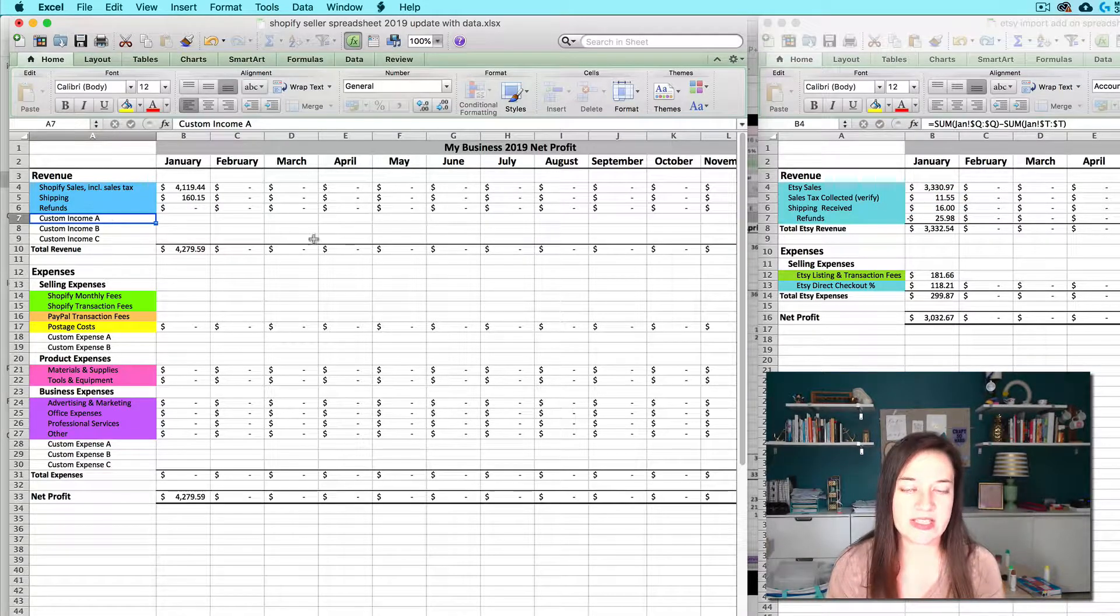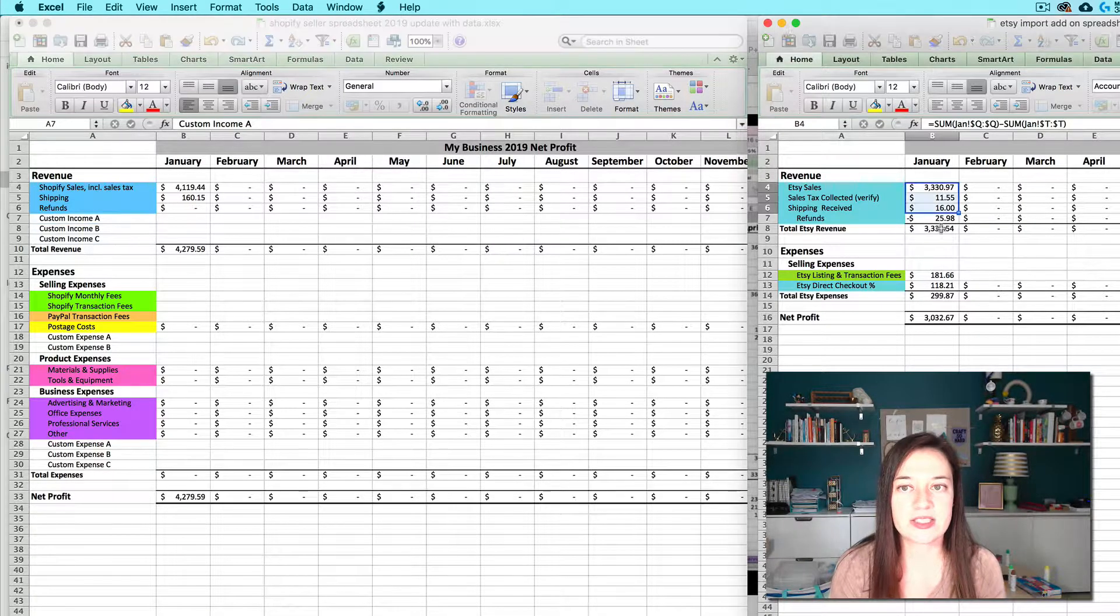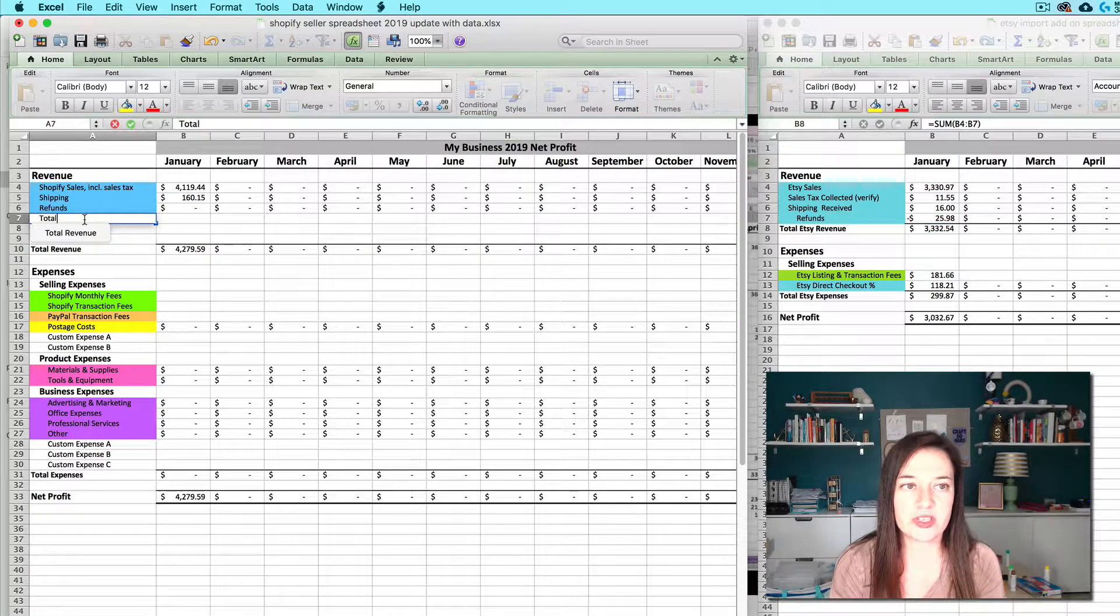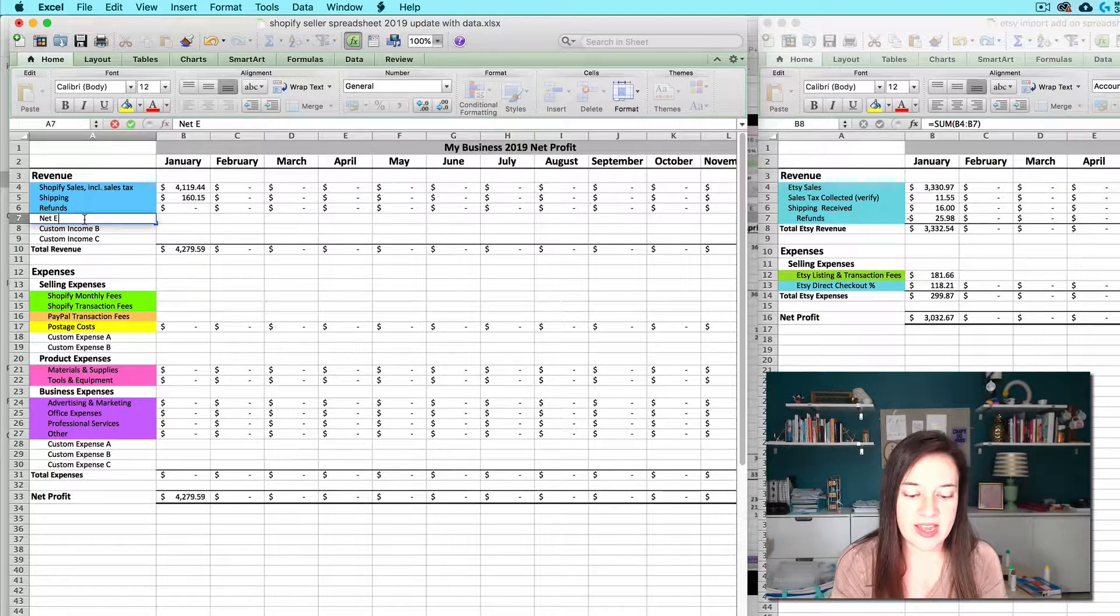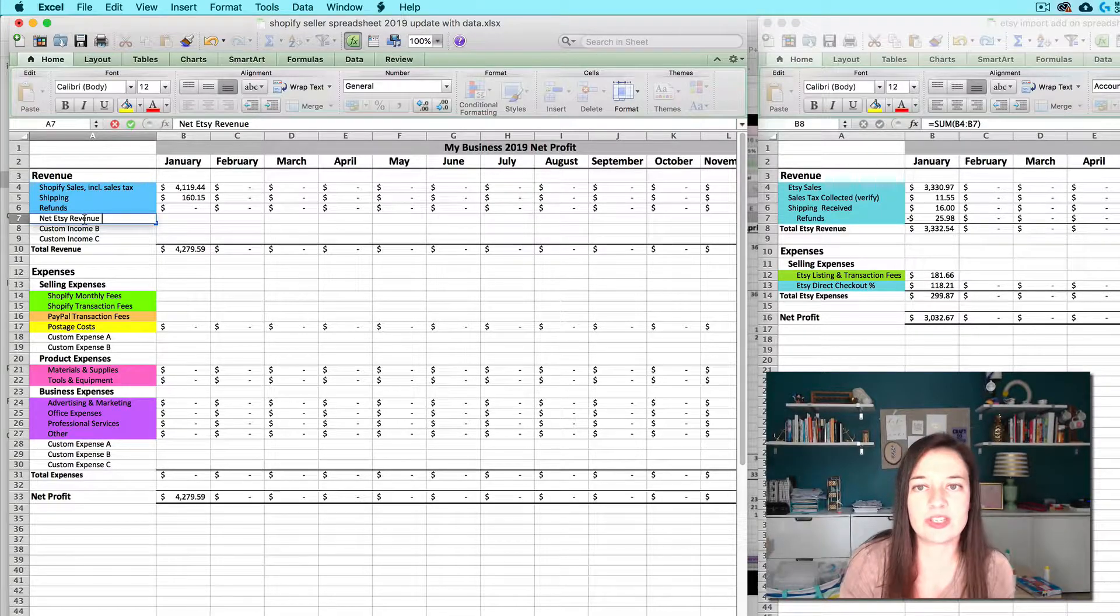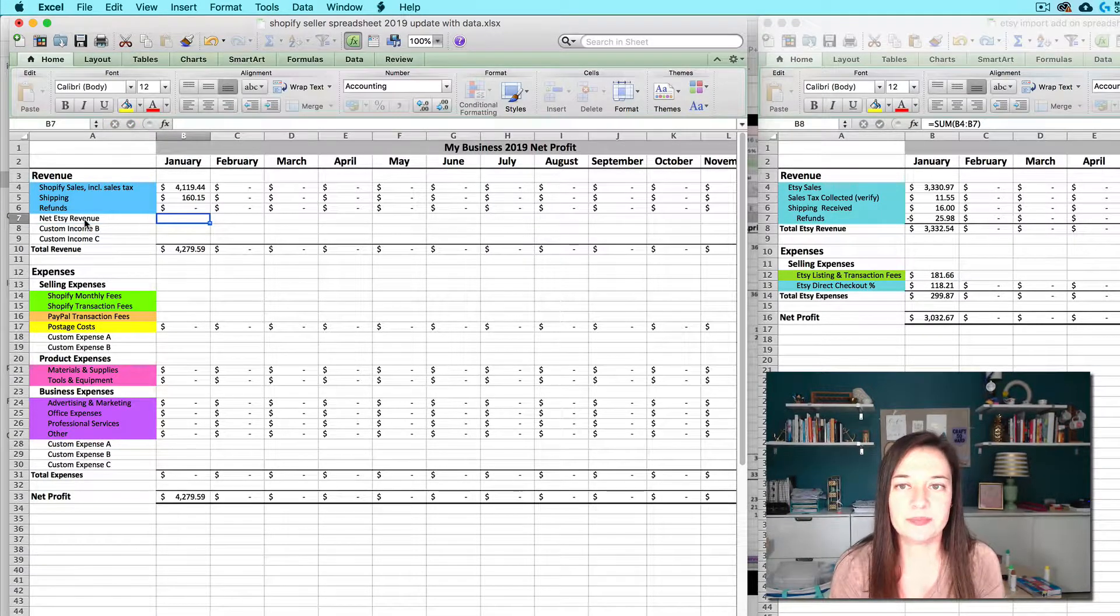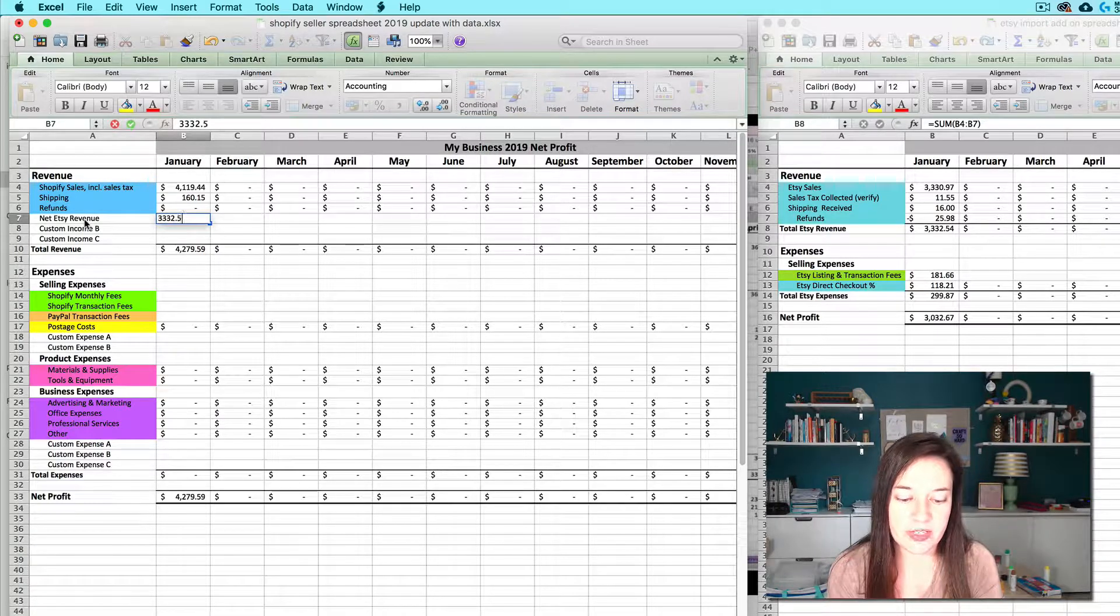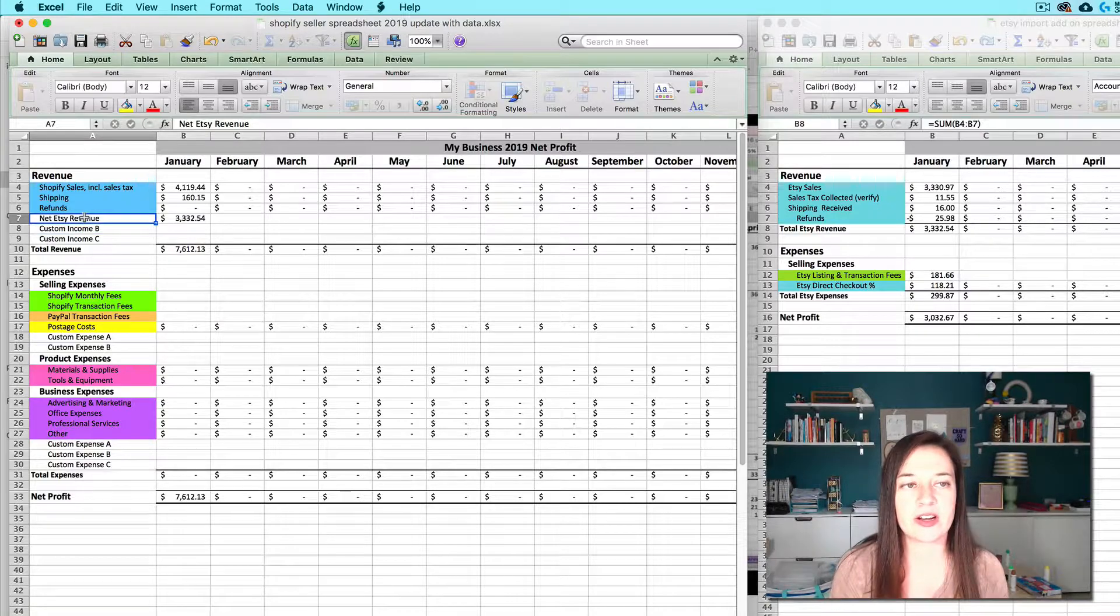So let's say I decide I just want to put the total sum of those four guys here. I'm actually going to record this as net Etsy revenue so that I know that that means it's including sales tax collected including shipping received but minus refunds and I'm going to enter that as $332.54 and that's all I need to do to get that one on there.